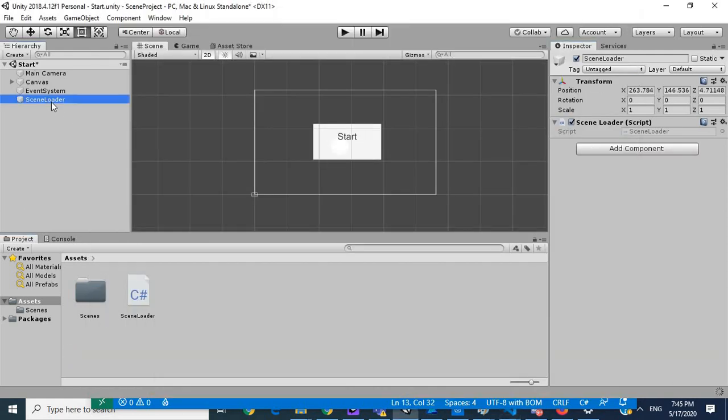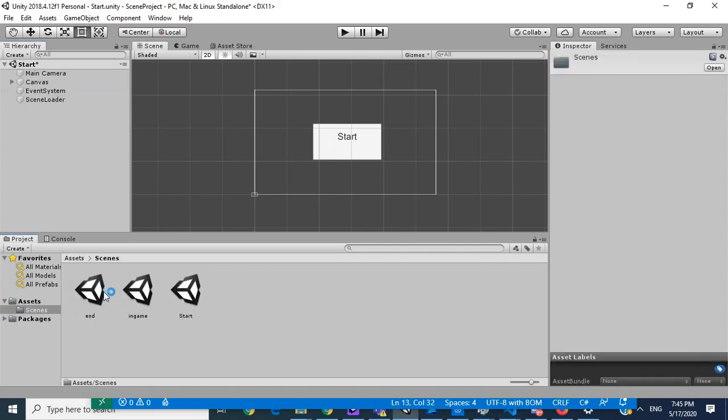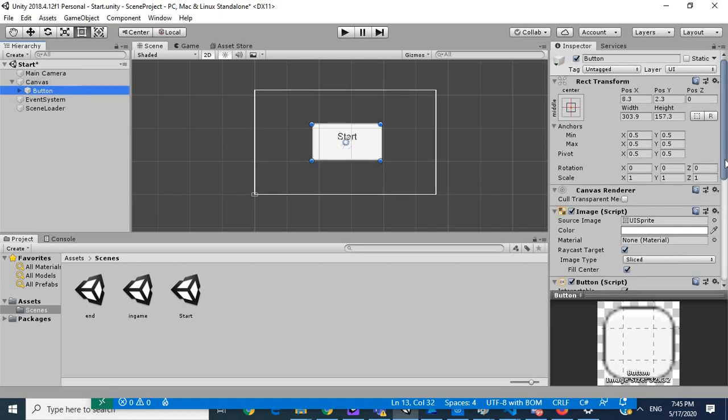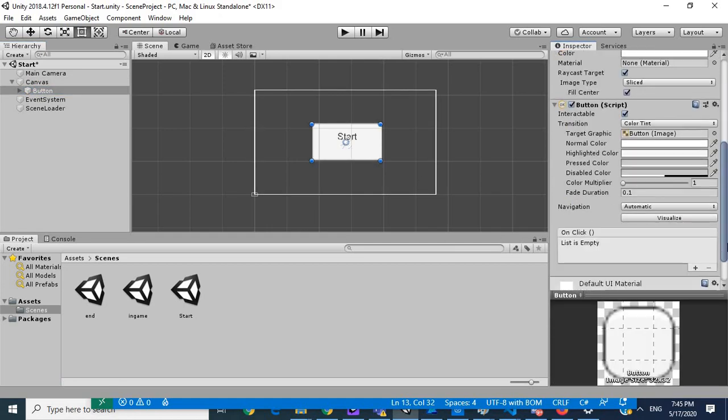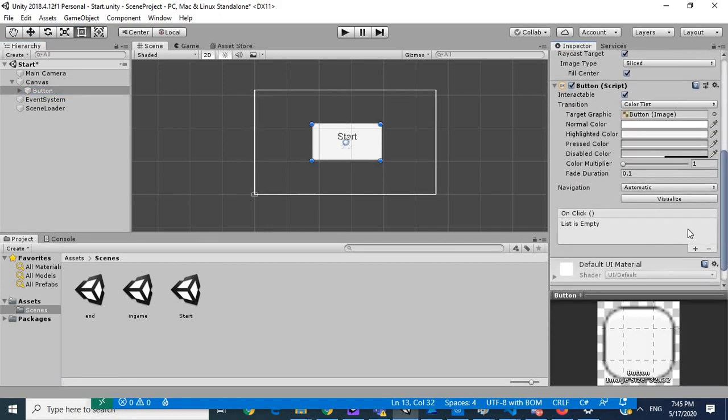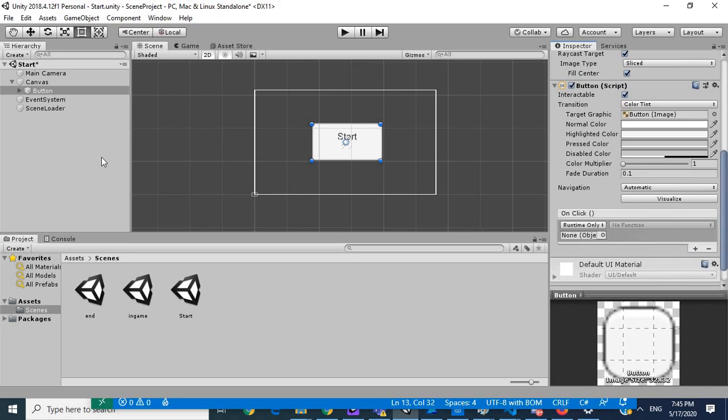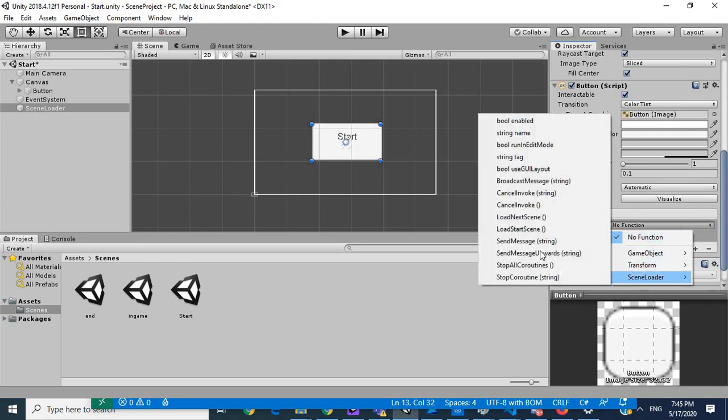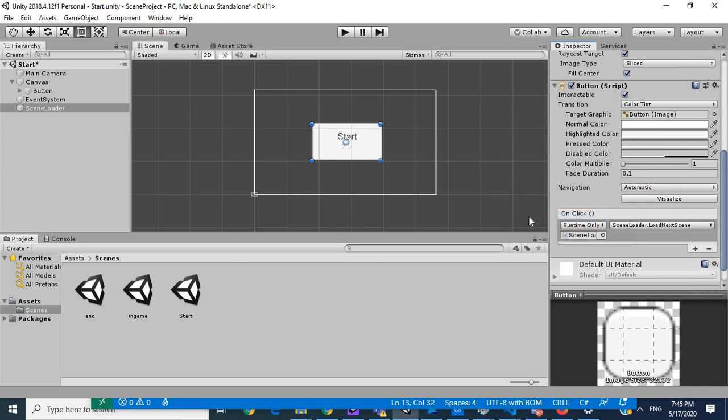So what we want to do now is in our scene loader, we got the script attached. So in my canvas under my start button, I want my onClick to have the scene loader object and the function I want is LoadNextScene. Then we want to go into our in-game.